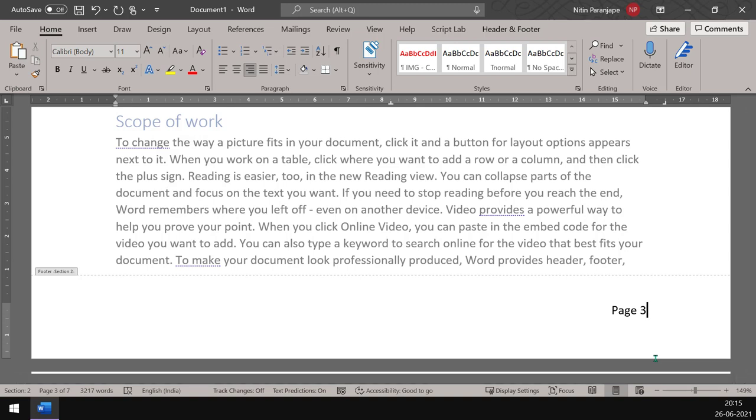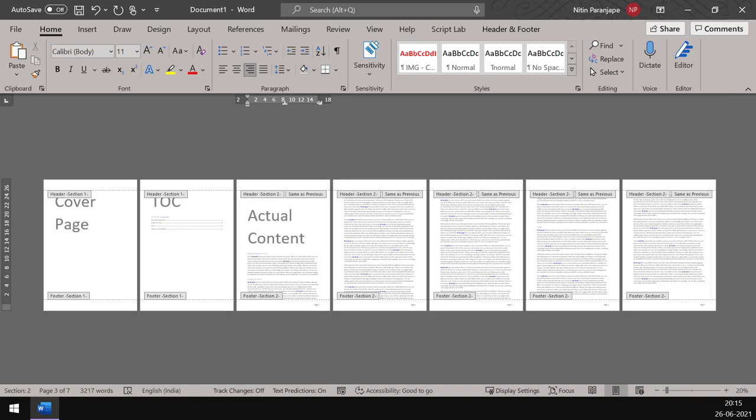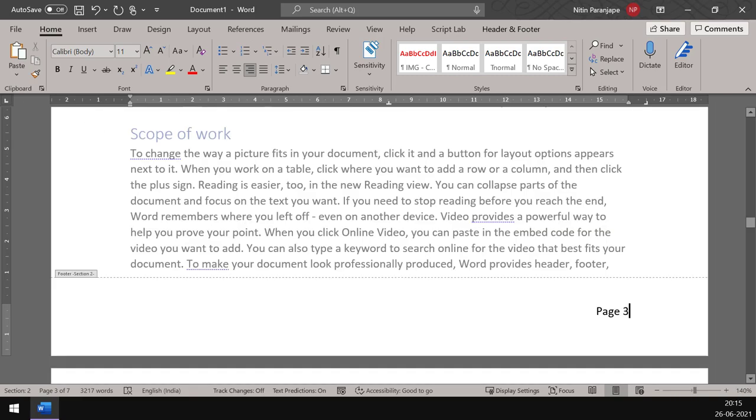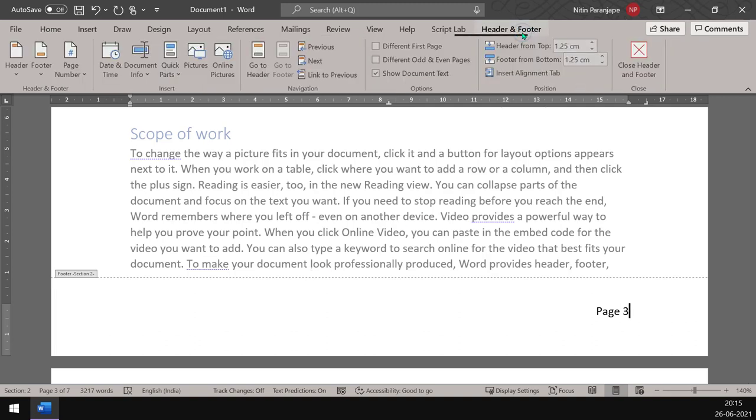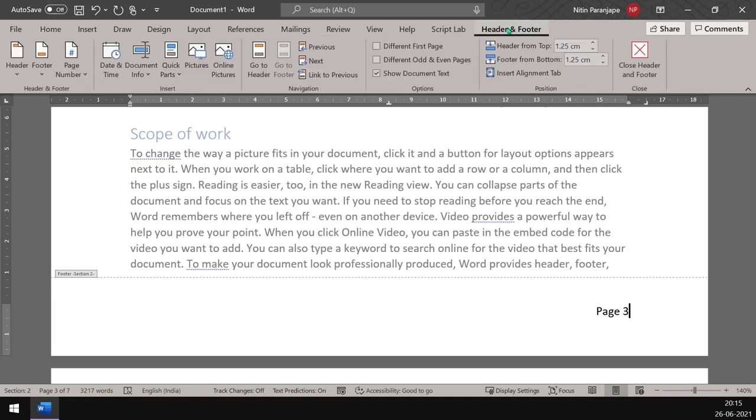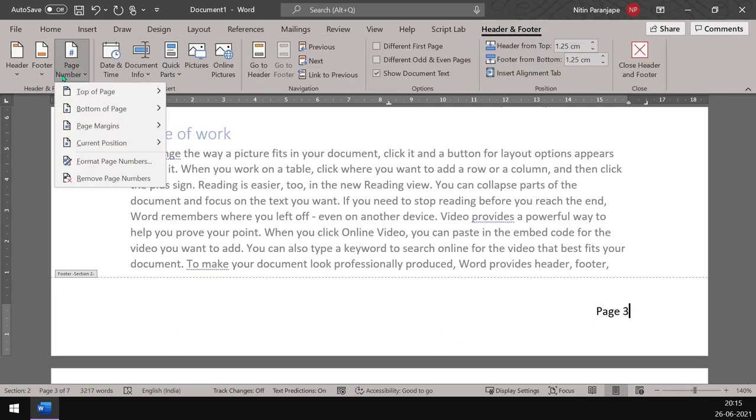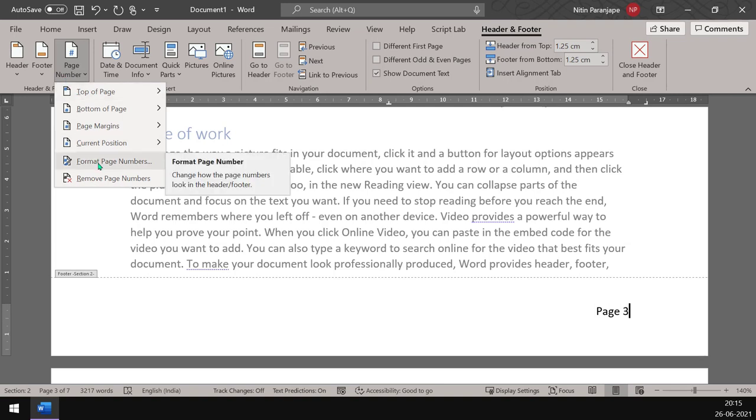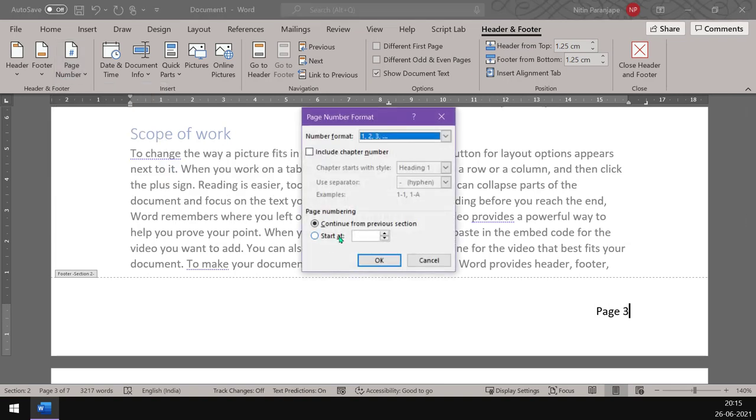Why is it page number three? Because physically it is still page number three. The first page is cover page. Second is table of contents and this is where we are. So it's just counting the physical number of pages, but we don't like that. No problem, again go to the header footer tab. Page number which we have already added, but we just want to change its setting, format page number. And this is where start at one.